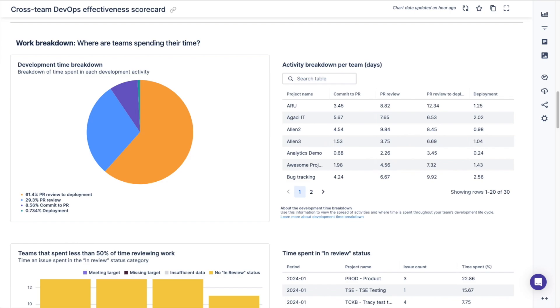We define run the business as work done to maintain the technical health of applications and run them at expected levels of security, reliability, and performance. Change the business refers to work done to create or improve customer-facing features. Developer productivity relates to efforts made to reduce development impediments and build high leverage internal tools. Team management refers to organization development such as hiring, interviewing, onboarding, growth, performance reviews, and admin work.